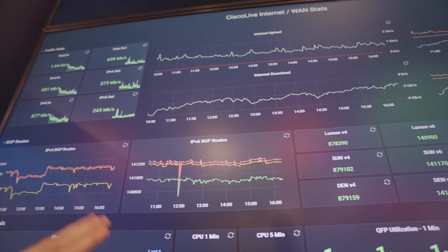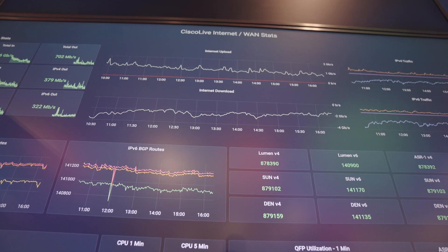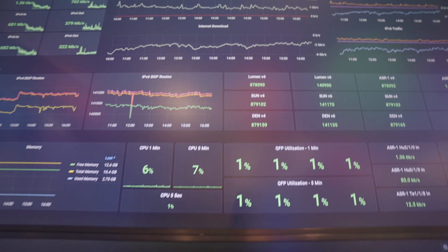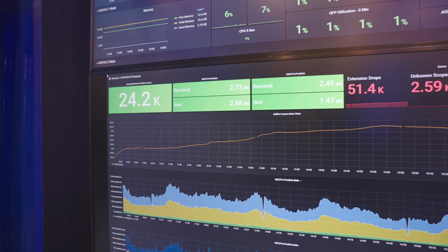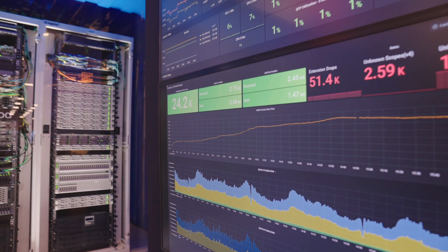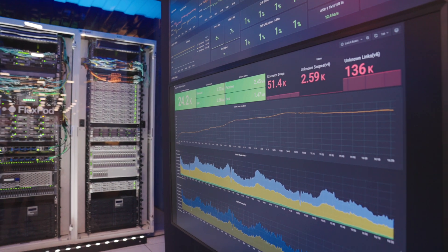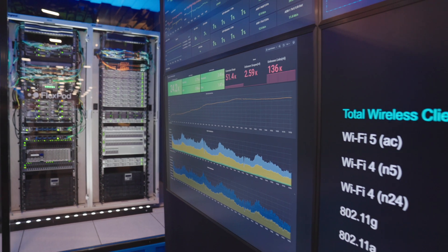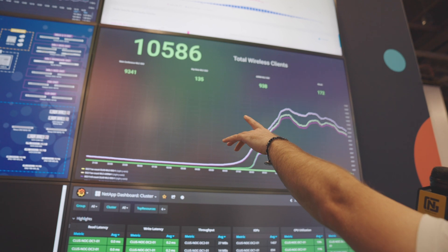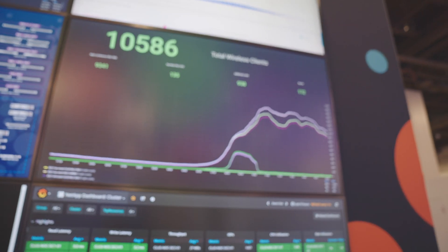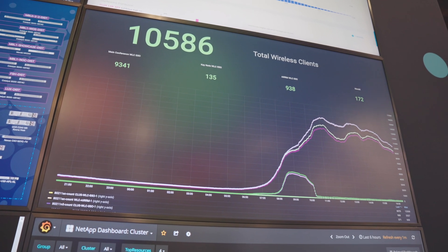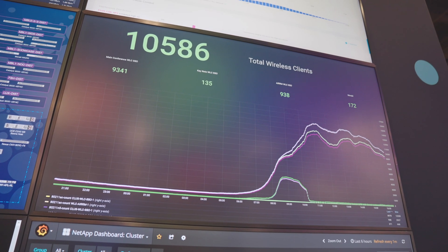Moving on down — active leases, DHCP. This is all the different addresses that are being handed out on the network right now, showing DHCP statistics. Here's more wireless information. It looks like 10,000 total wireless, so there were about 9,000 connected out of 10,000. And here are some different types of devices — we've got some Meraki stuff going on as well.